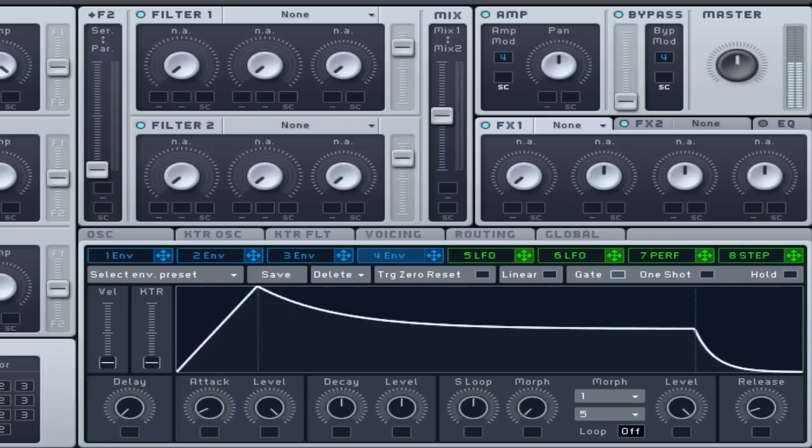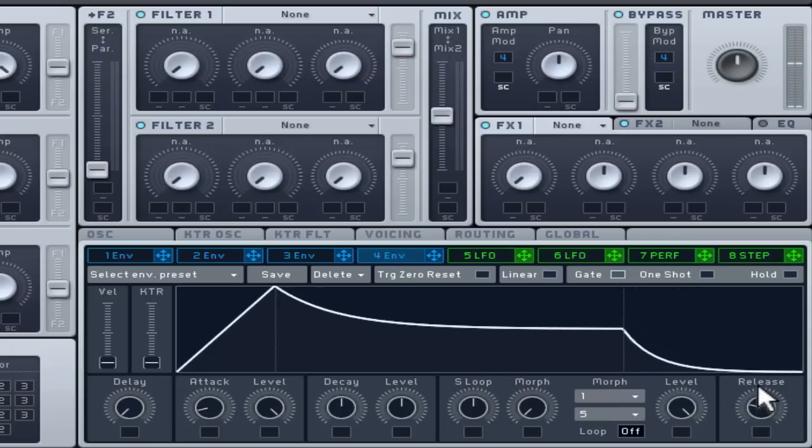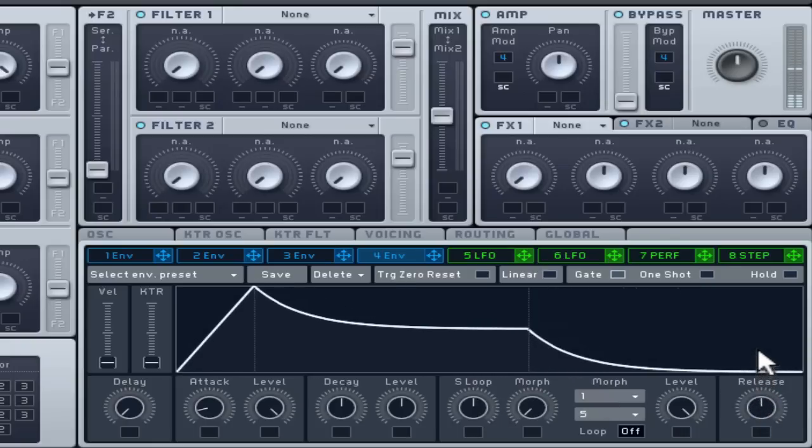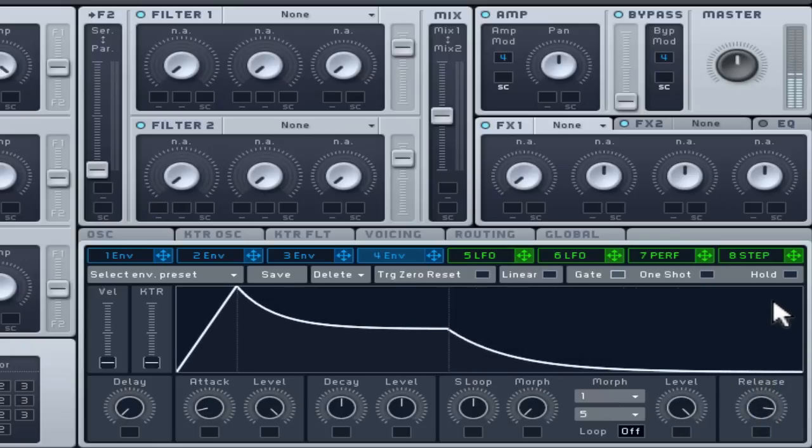At the opposite end, if you lower the release time, it will take longer for the volume to drop to zero again. This should remove the click at the end of each note played too.